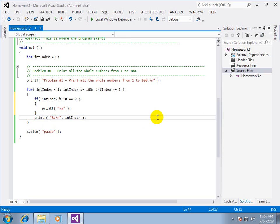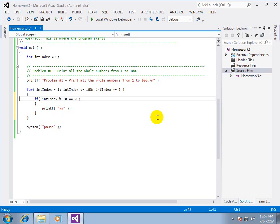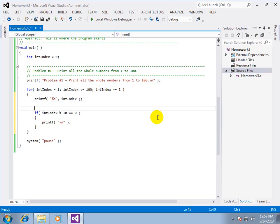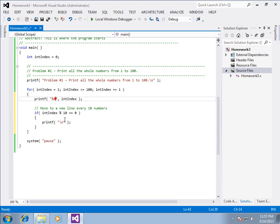And what that will do, and we're going to take out the new line of our print statement. So move to a new line every ten numbers. Now in between these we're going to need a comma and a space.